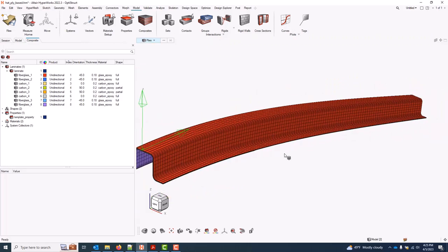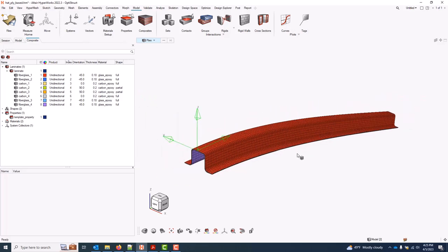So throughout the model build, all good options which can be used to verify that the data you're inputting is going in as expected. To turn those back off, I'll just come back to my visualization here on elements and toggle both of those options off.